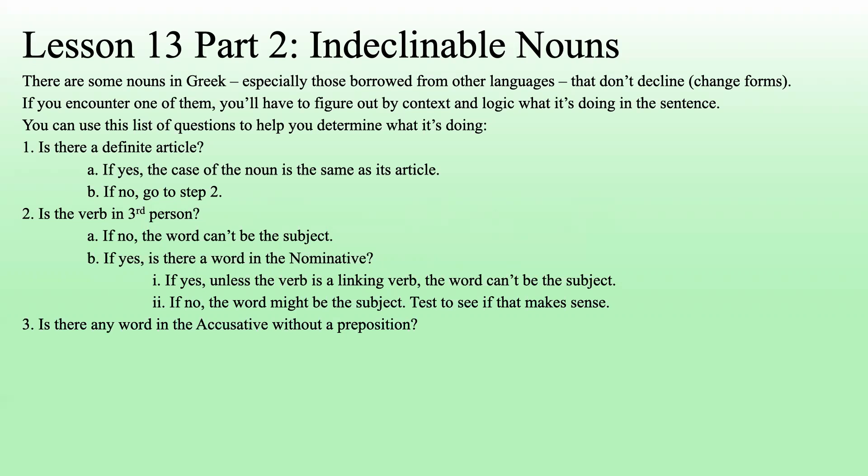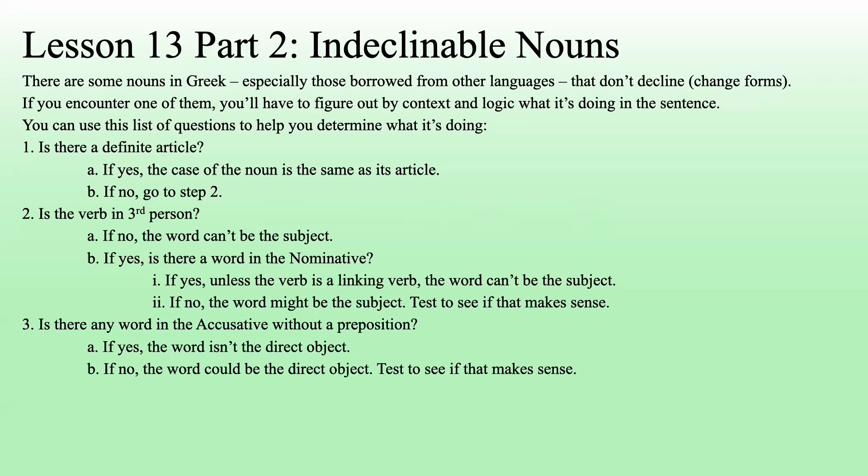Next, if none of that works and you haven't found a solution yet: is there any word in the accusative that doesn't have a preposition, so it's going to be the direct object? If there's already an accusative for a direct object, then this word isn't the direct object. If there's not, this word could be the direct object — try it out and see if that makes sense.